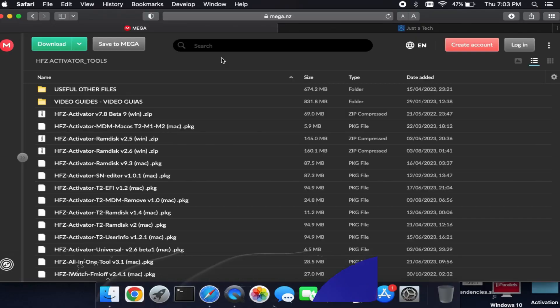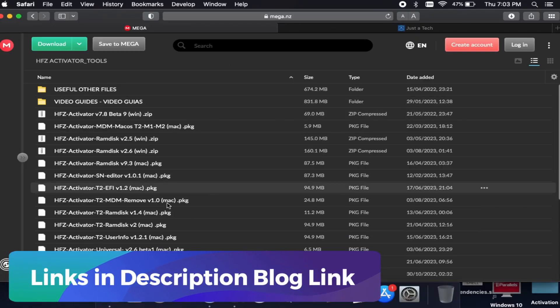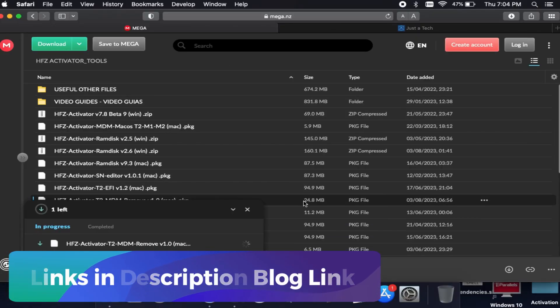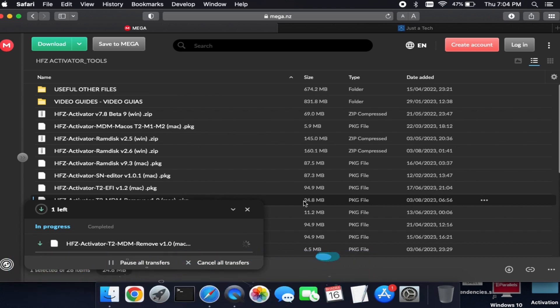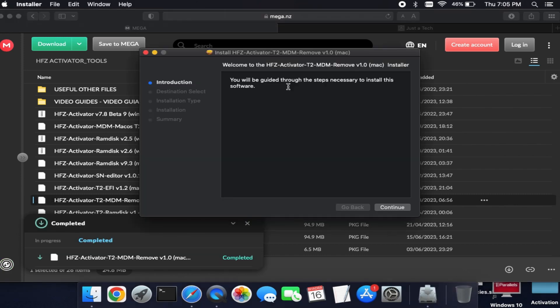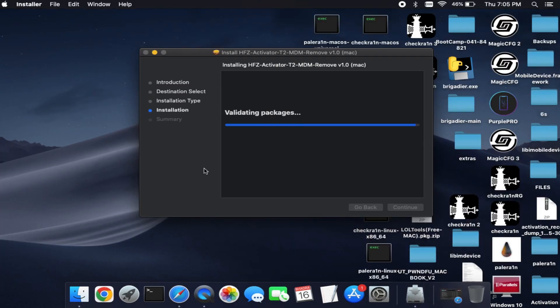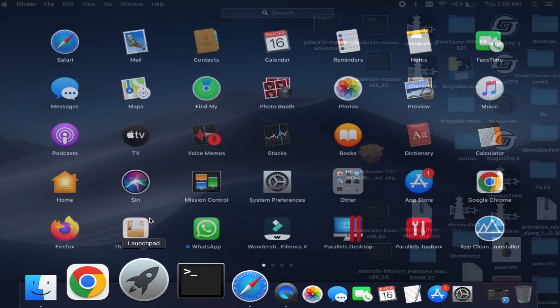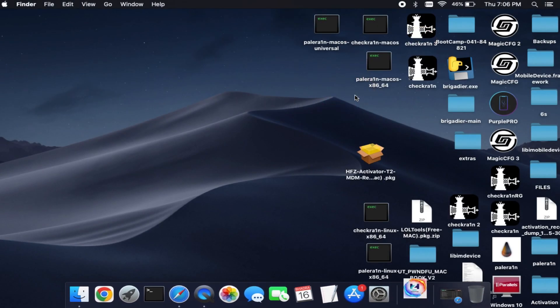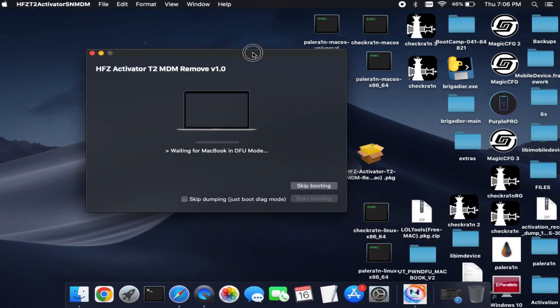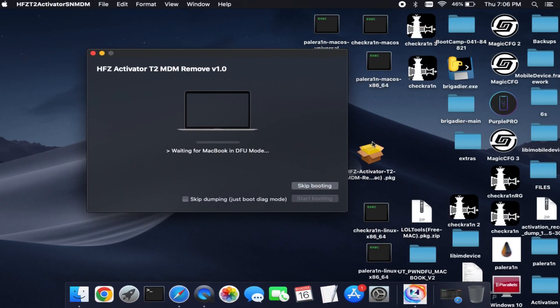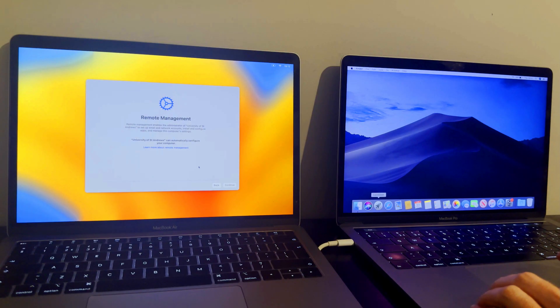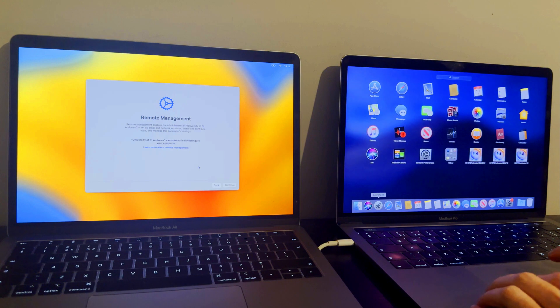Next, you need to download the HFZ Activator T2 MDM Remove 1.0 version. This is the latest version at the moment, and if in future new version comes you can use that. Simply download it and all these links are in my description or go to my blog and you can easily download this tool from there. After the download, you can simply install it on your system. On the tool, you will get the skip and start booting option. Also, you will get the skip dumping and it will ask you to put your MacBook that is locked one into the DFU mode.